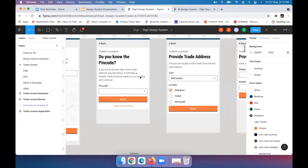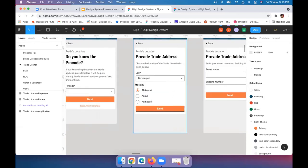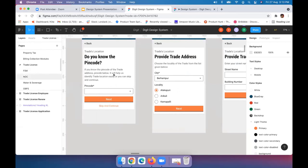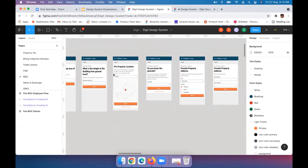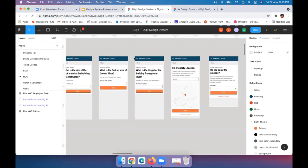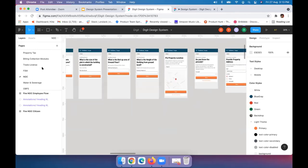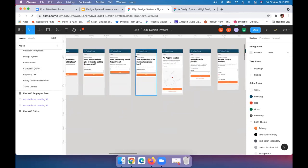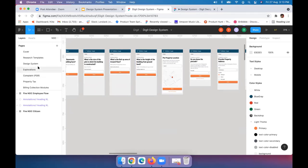Once the user fills the pin code, the city and locality automatically get populated. The same pattern gets used everywhere, even in a fire NOC module. This is how design can help you work with efficiency — you don't have to recreate everything again. You reuse components and patterns, and then using this you can build N number of modules and applications at scale. This is all from a designer's perspective — does anyone have any questions so far?